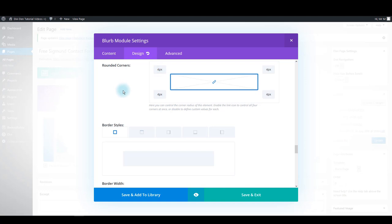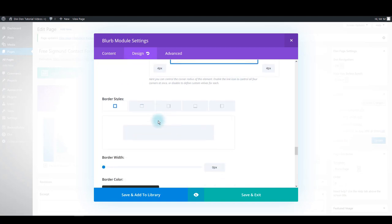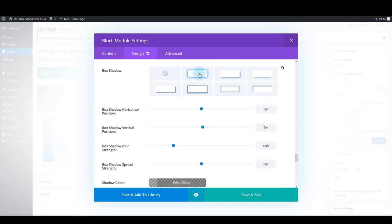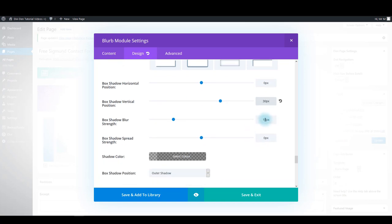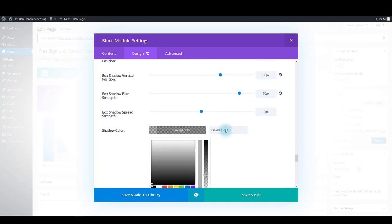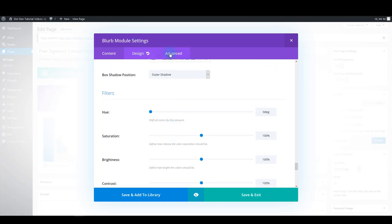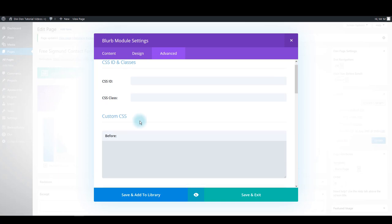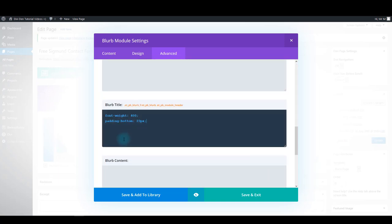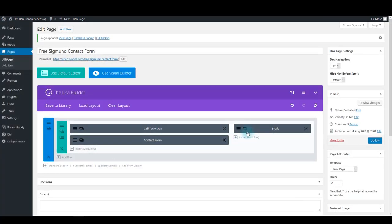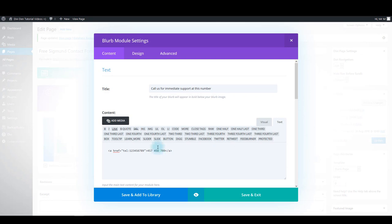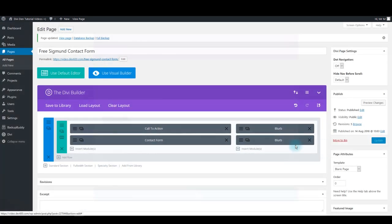Also set rounded corners — for example, 4 pixels. For the box shadow, use the second option, type in 30 pixels and 70 pixels. For the shadow color, use this RGB color. That's it for the design tab. Go to the advanced tab and inside the blurb title paste this CSS. That's it for the blurb module. Now clone this blurb and just change the content, nothing else — for example, Blurb Title 2. Save and exit.